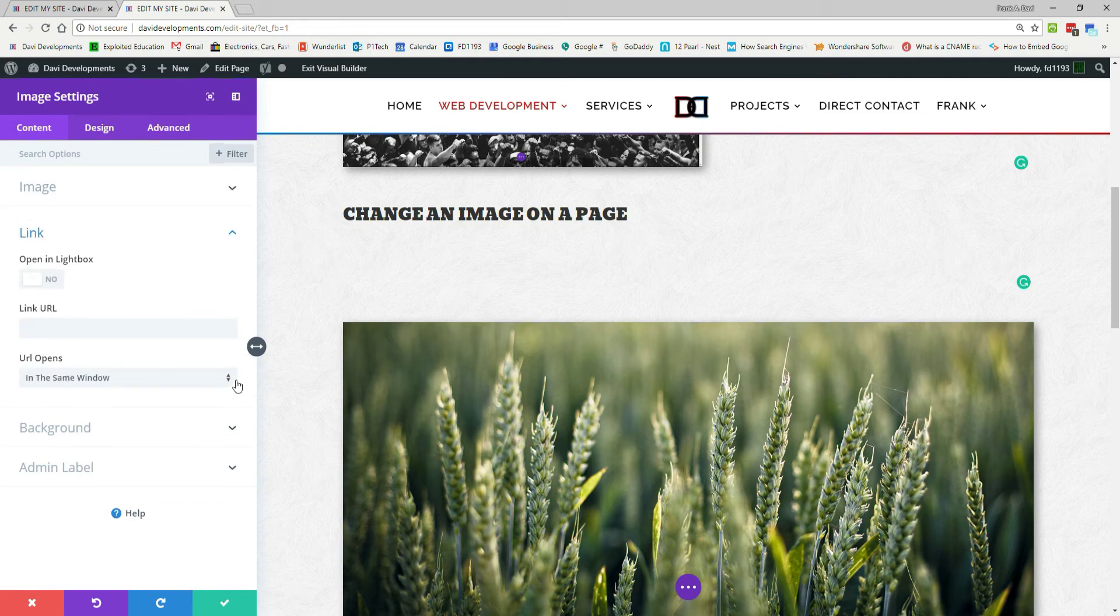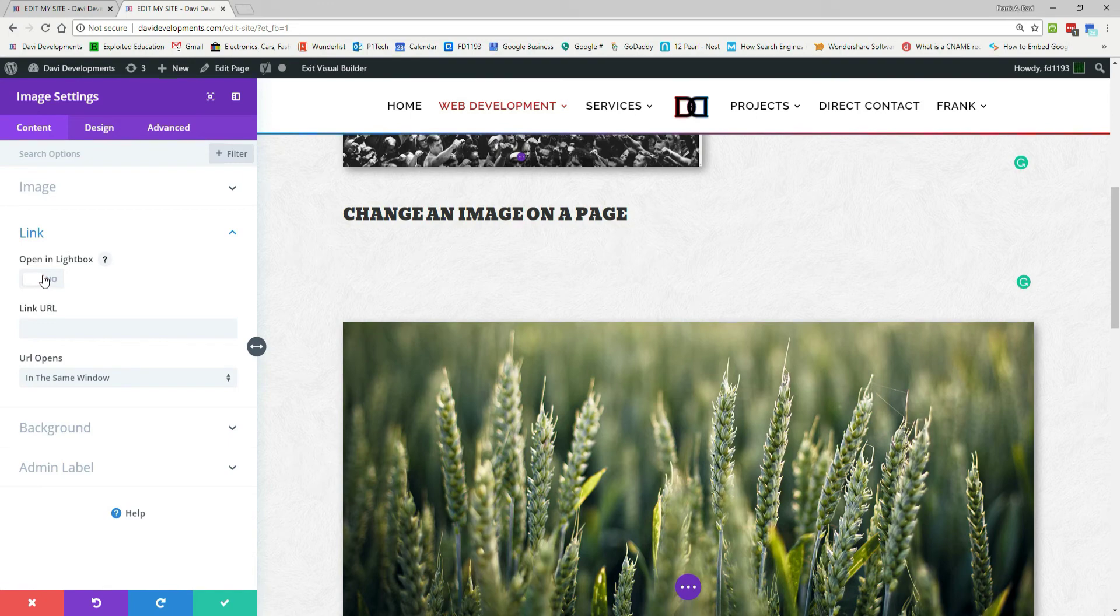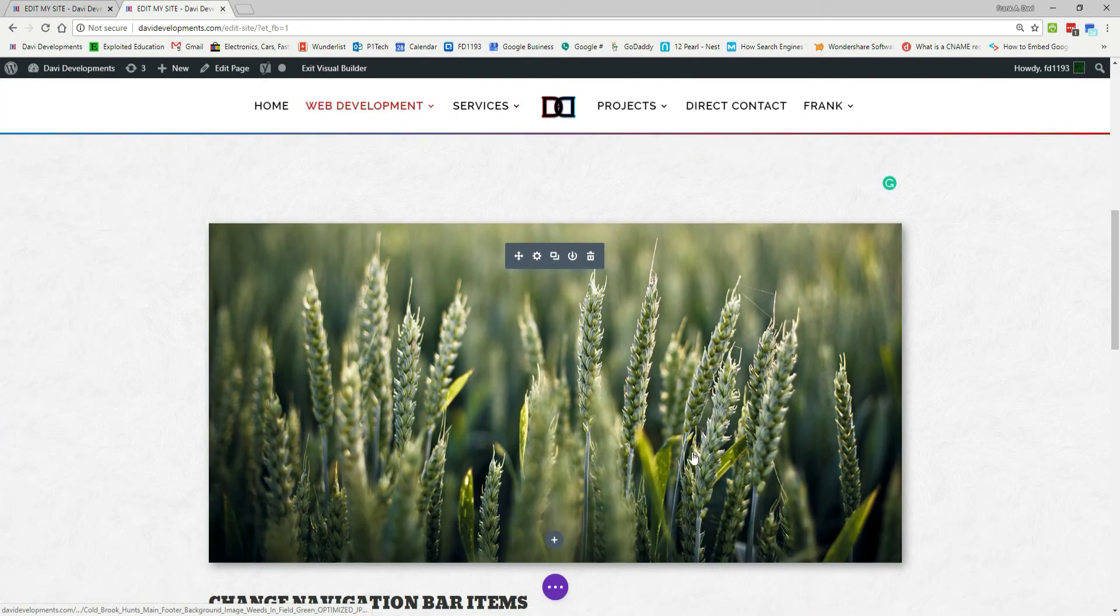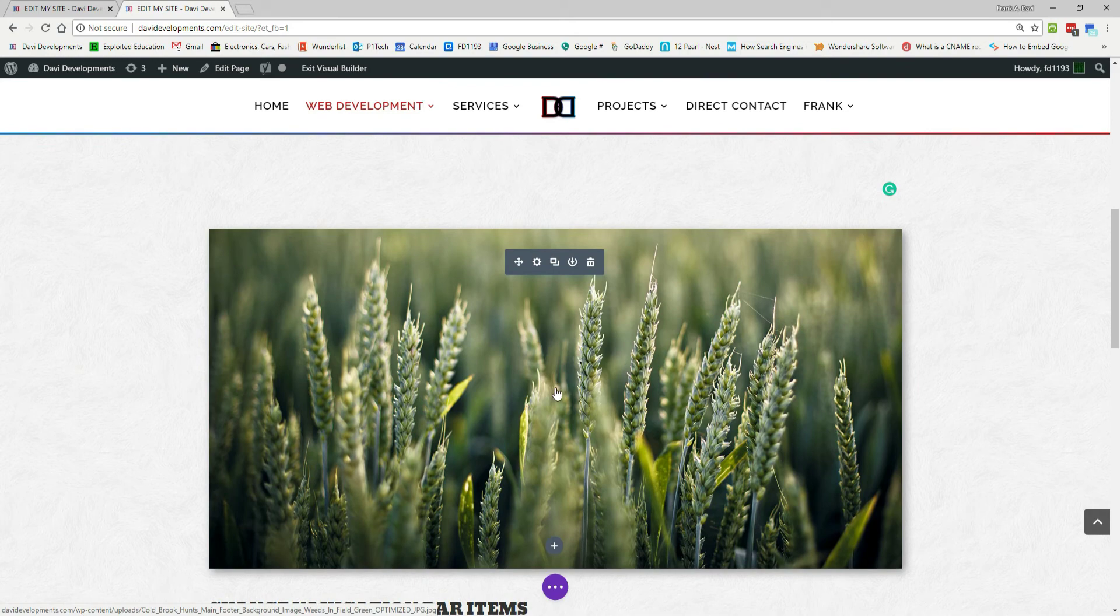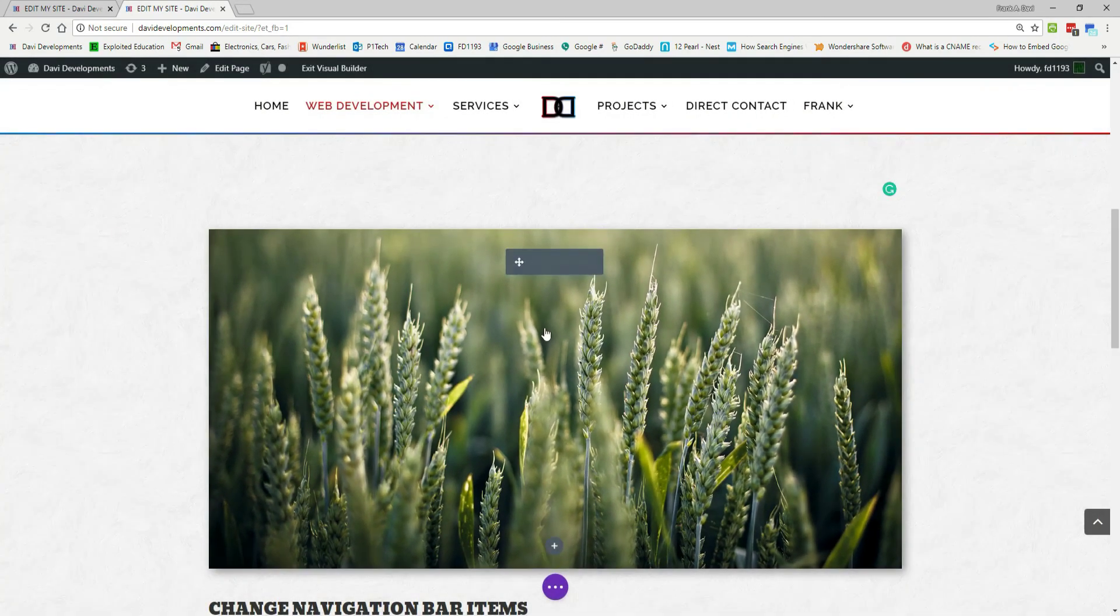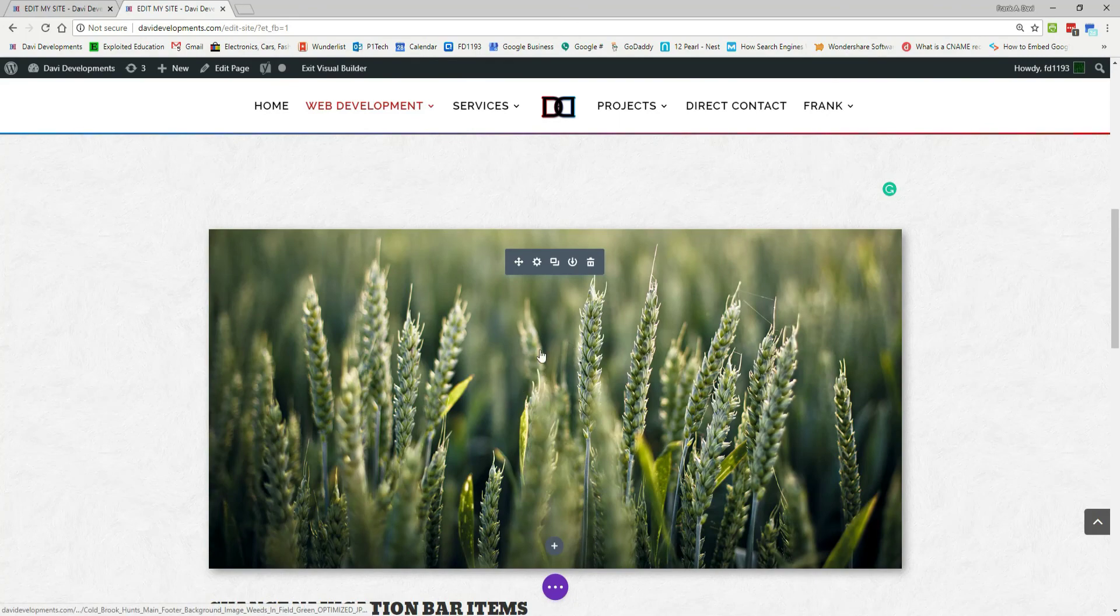So you're going to have a lot more options here. So we could do this, for example, open in lightbox, and just hit OK. And so if the person clicks the picture now, they get this effect. This is just one of the many things you can do.